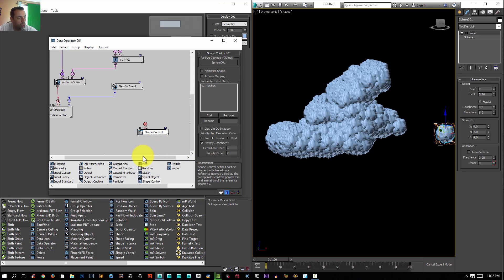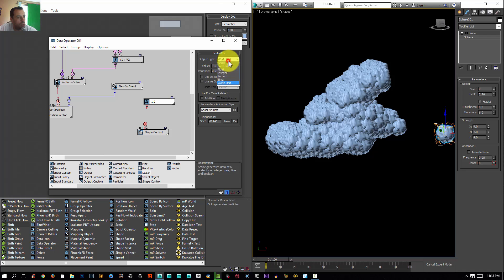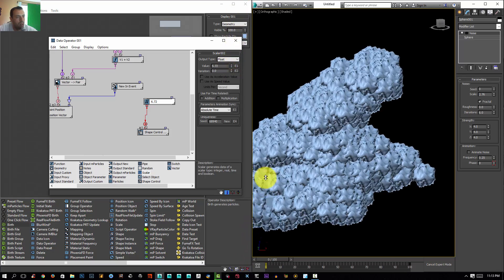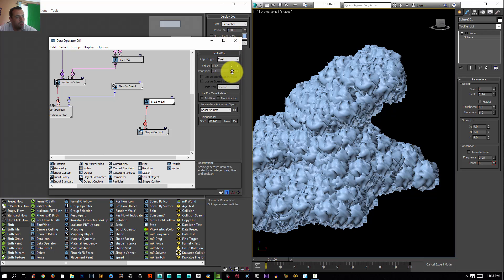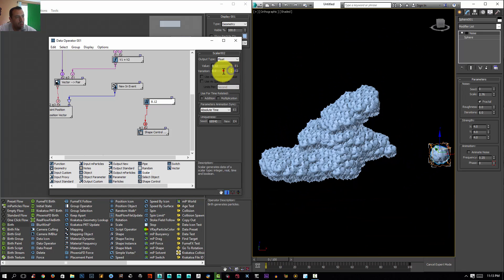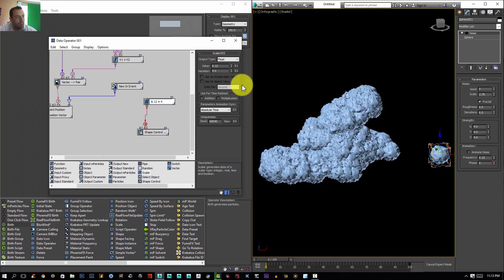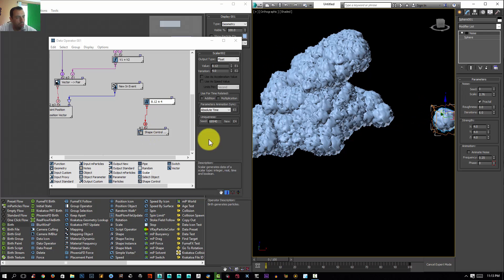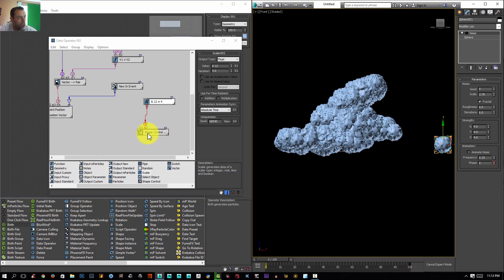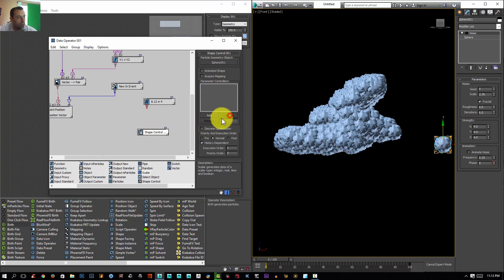I can control the sphere scale using this value. I'll set it to a float and connect it to the radius. As you can see, we're now controlling it — we can increase it and give it some variation, like a variation of four. However, controlling the scale using the radius seems a bit more expensive to compute, so I'm going to disable and delete it.